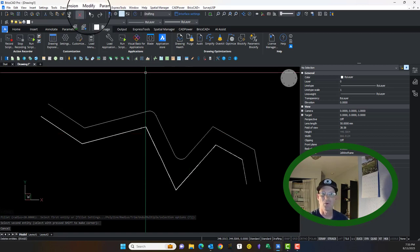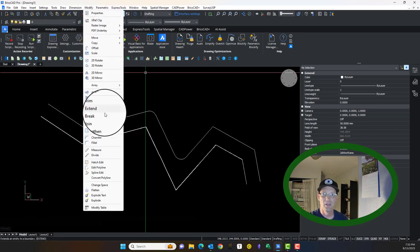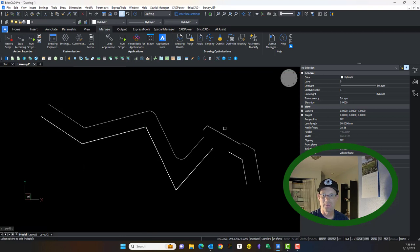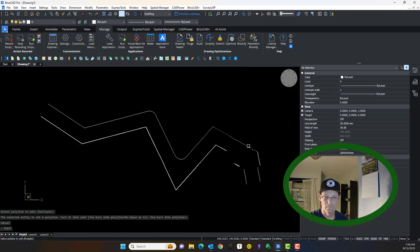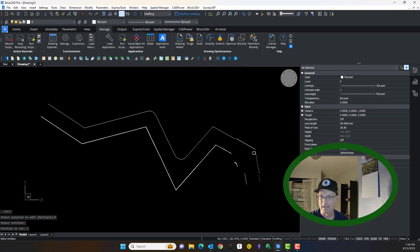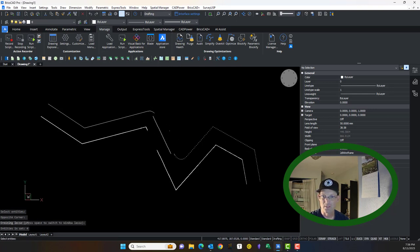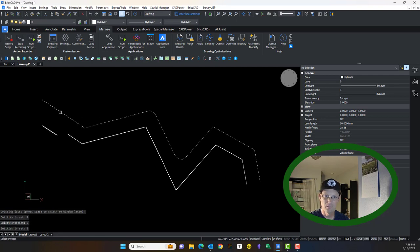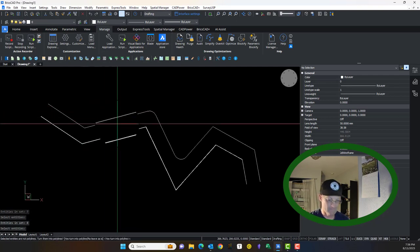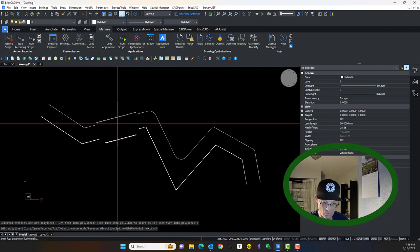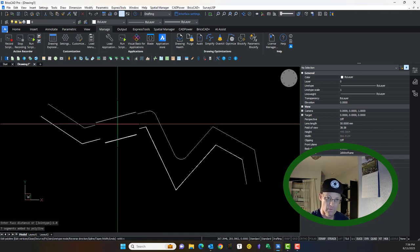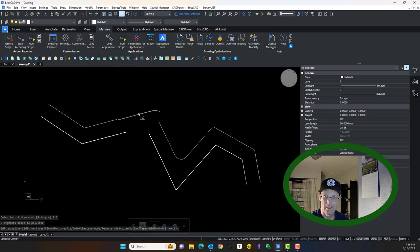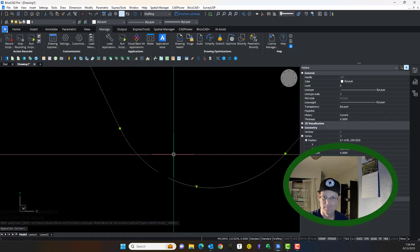So we're going to put a couple 20 foot curves in here. And you'll notice now I can go to modify, edit polyline. Let me try that again. Multiple. And I can select those curves with my line segments, those circular arcs. And they will be included in the polyline. So we're going to say, yep, turn them into polylines. We're going to join them.